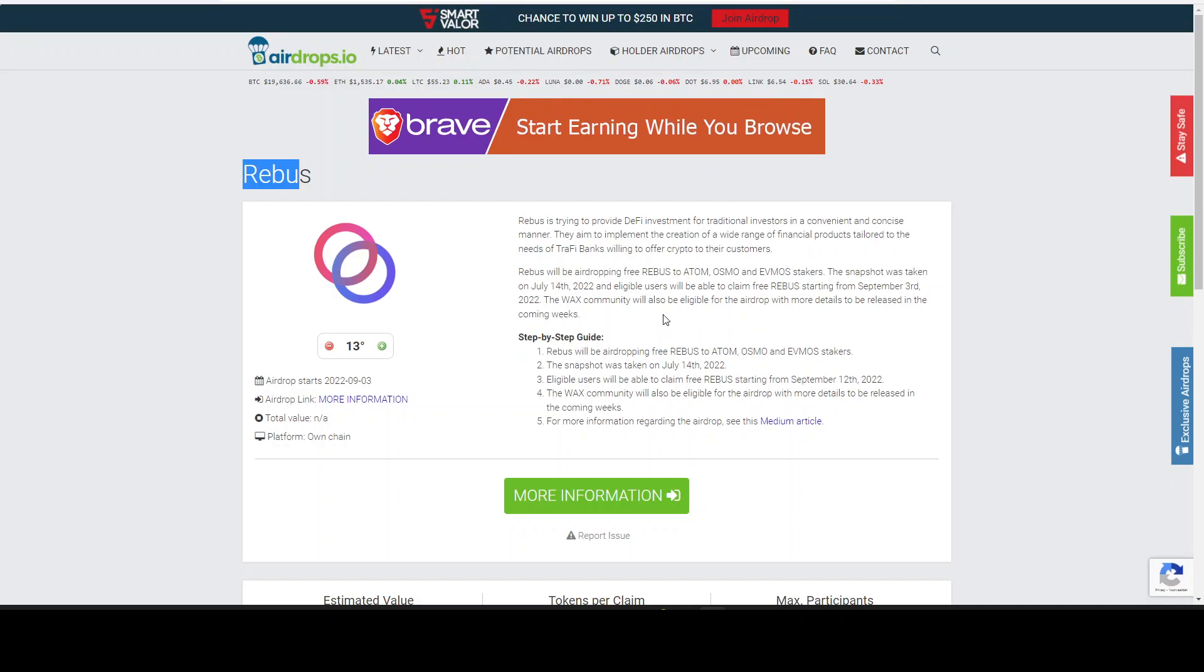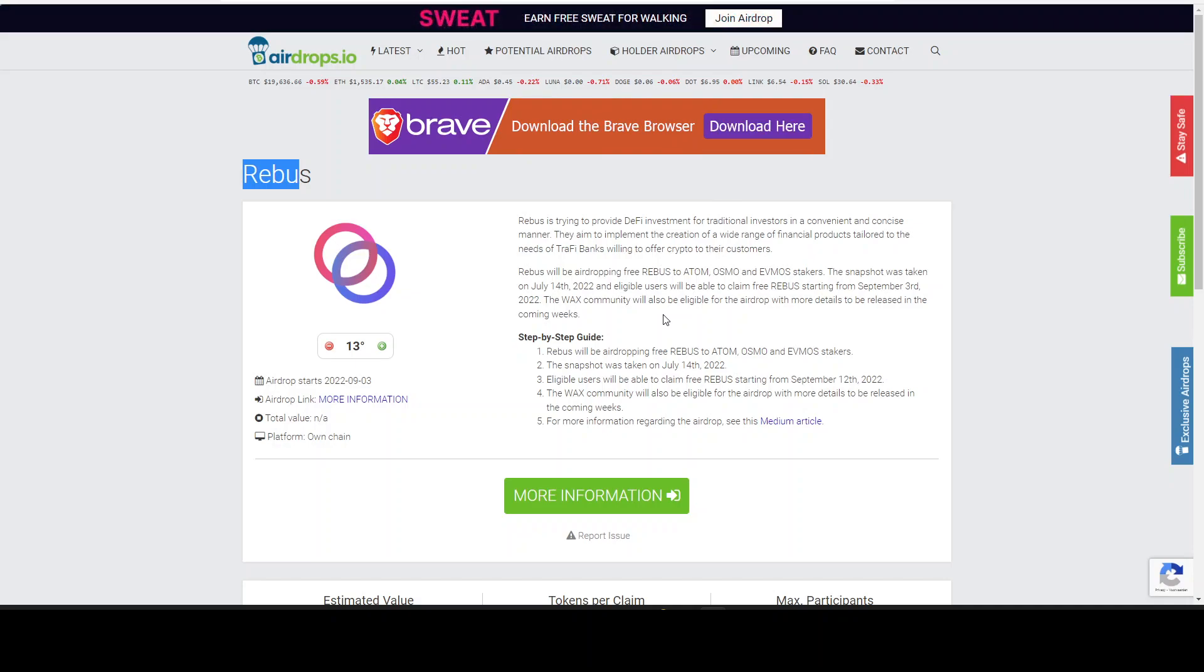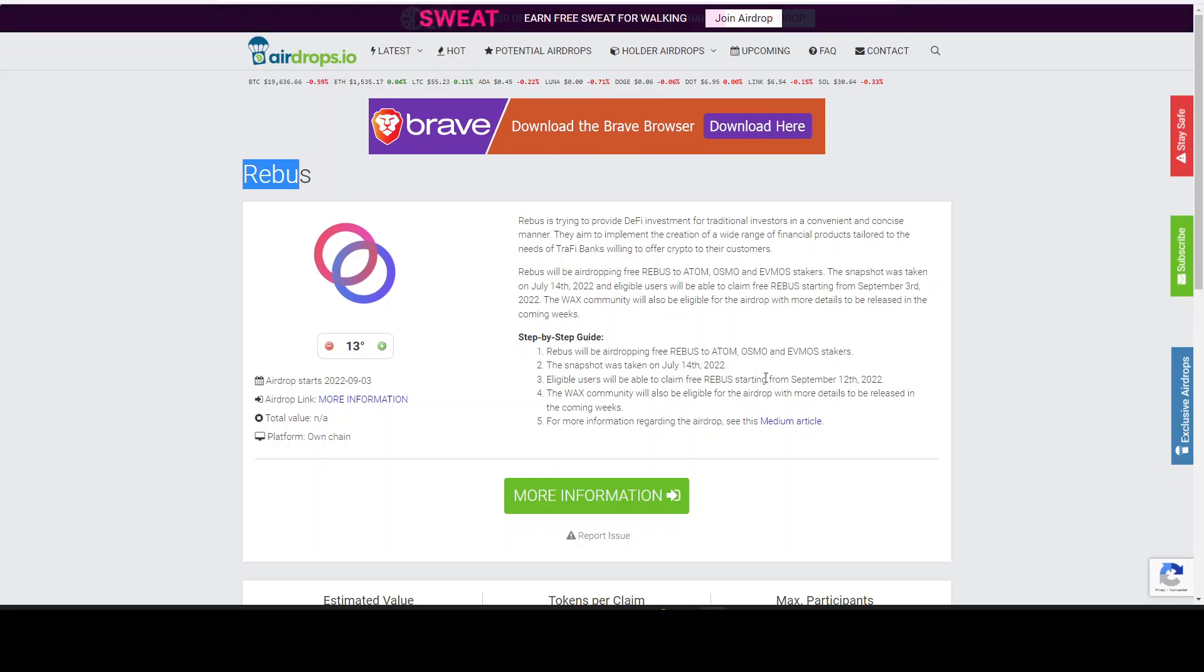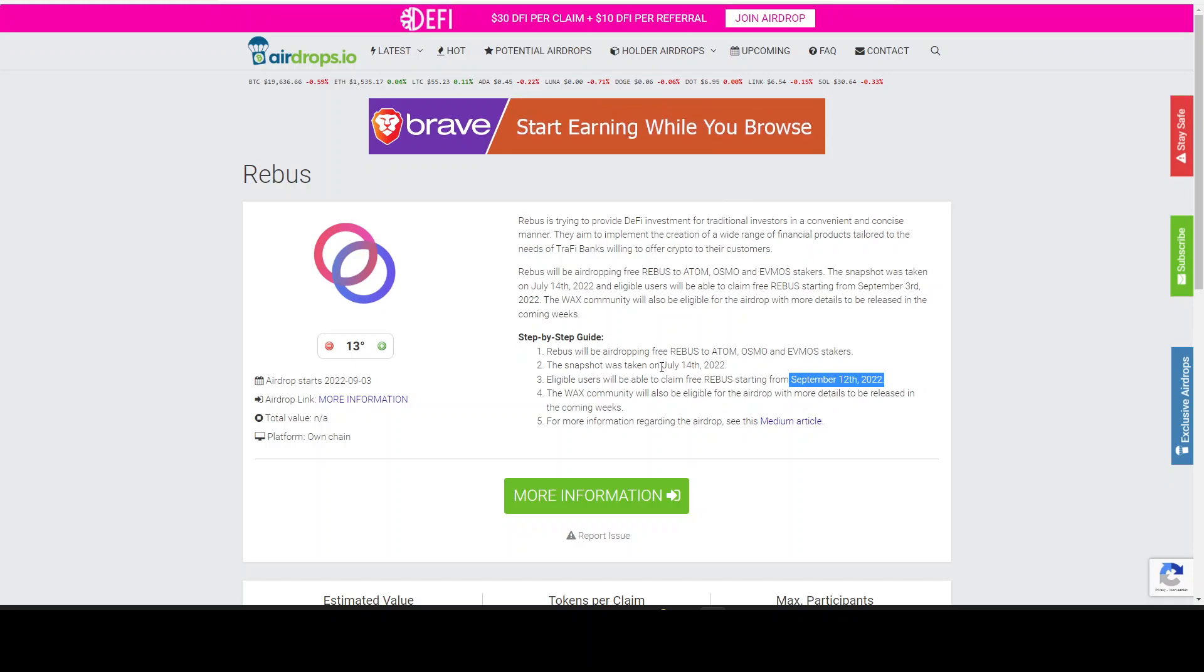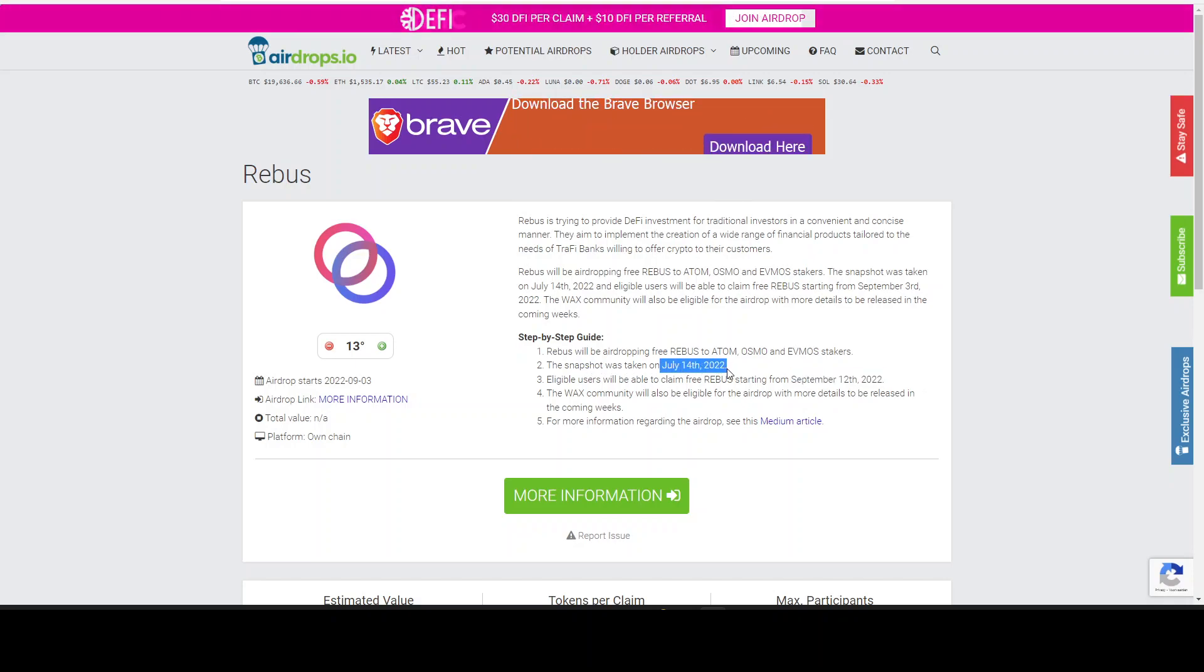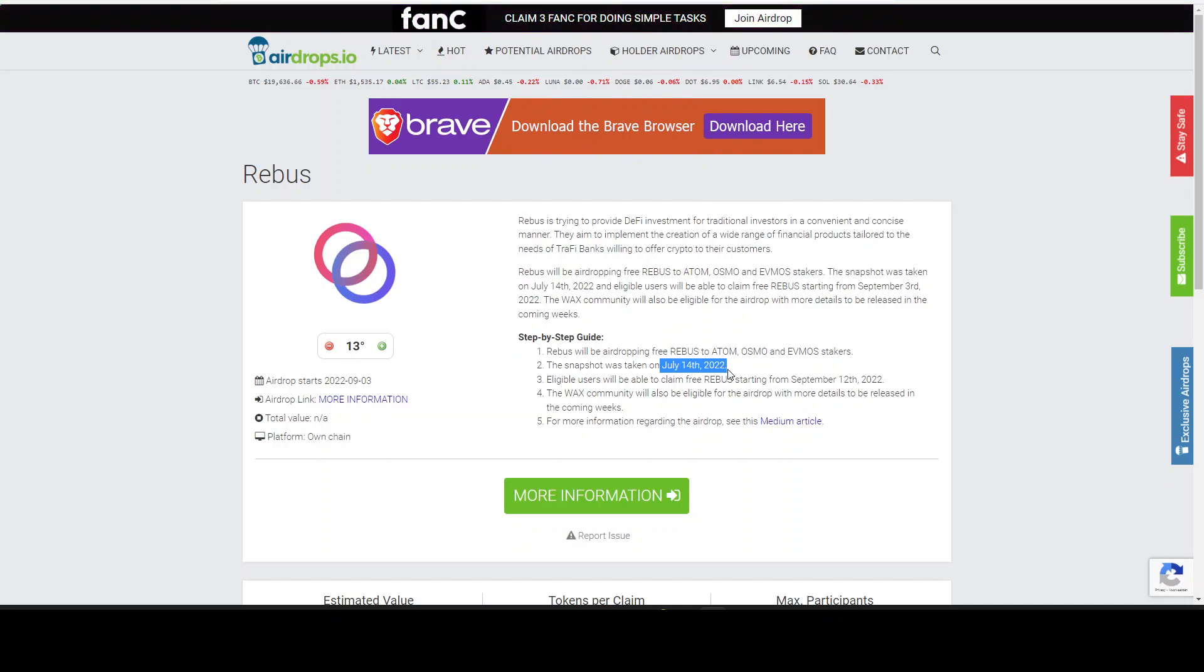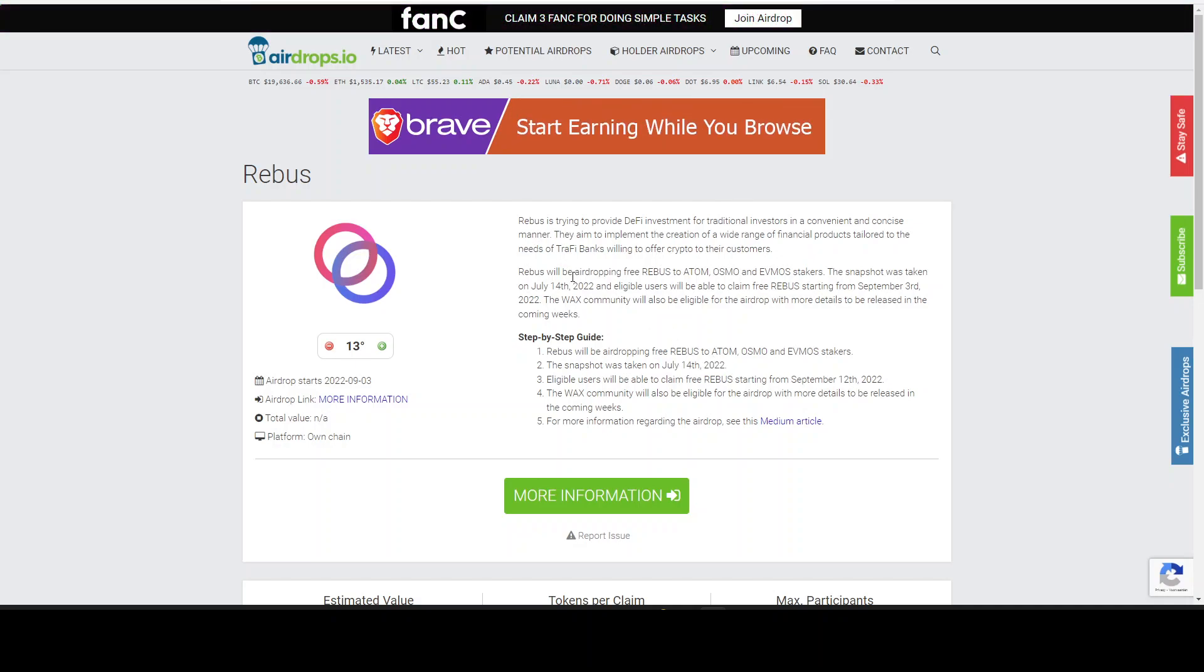So I'm excited to share this today with you. Make sure to watch the video until the end because we will be providing step by step on how this airdrop is set up and all the information that you need to know to claim the airdrop on 12 September 2022. And the snapshot was taken on July the 14th, 2022.